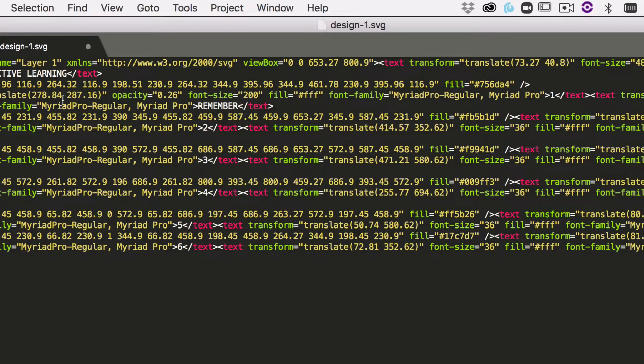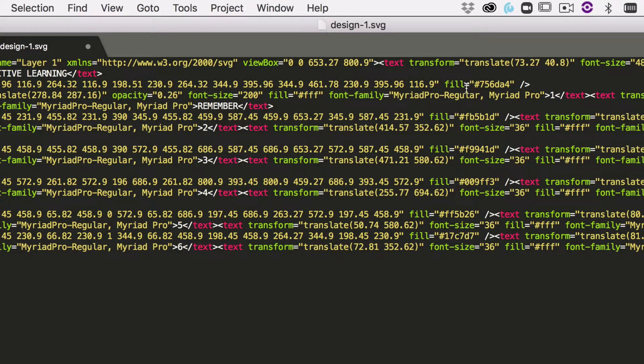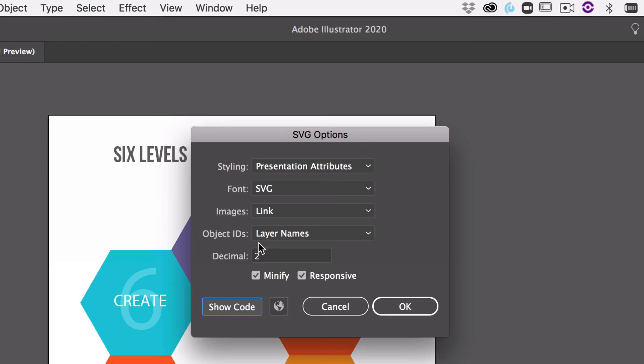If we go and have a look at a text line, you can see we've got a font size, the opacity, fill, font family is all part of each of the elements.